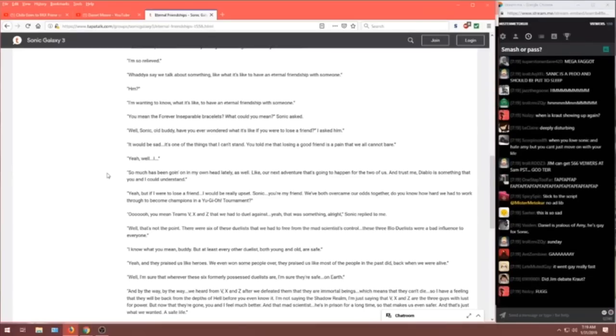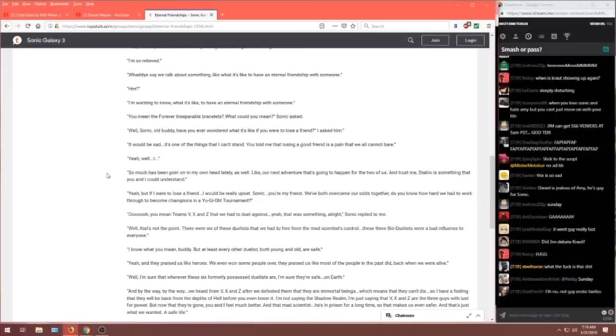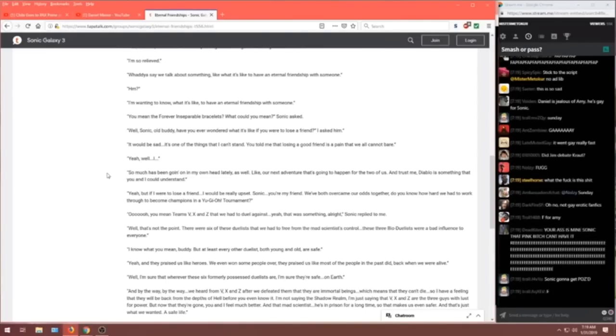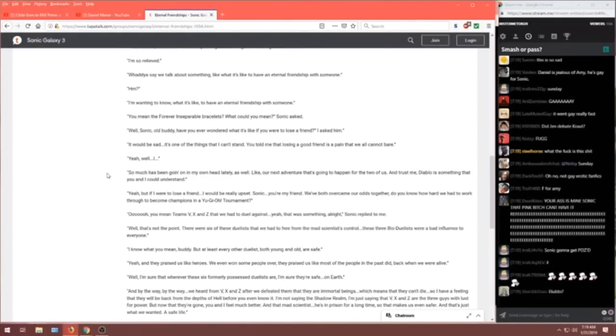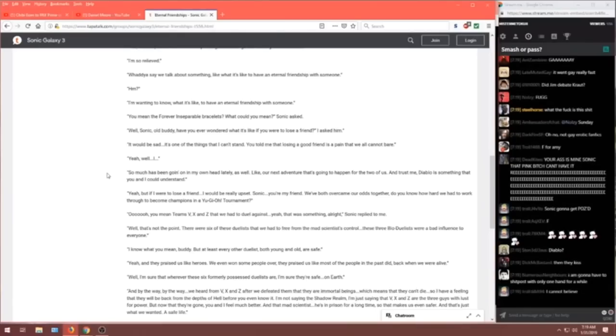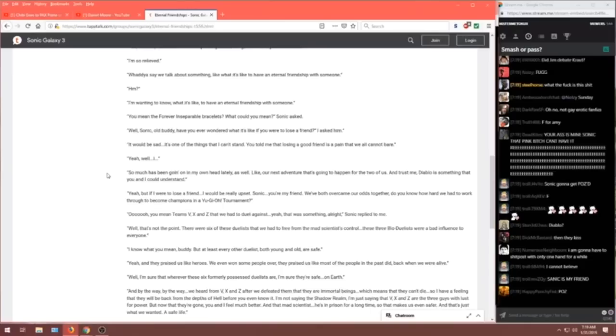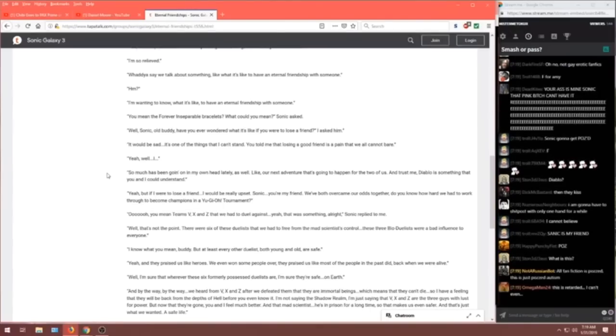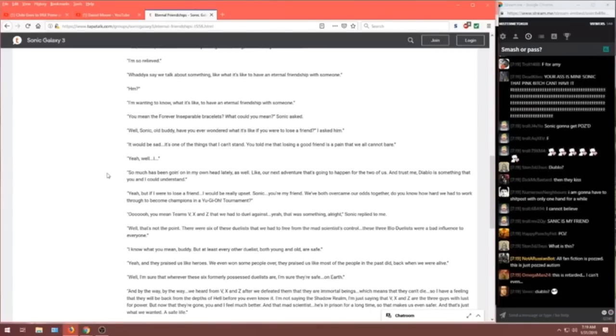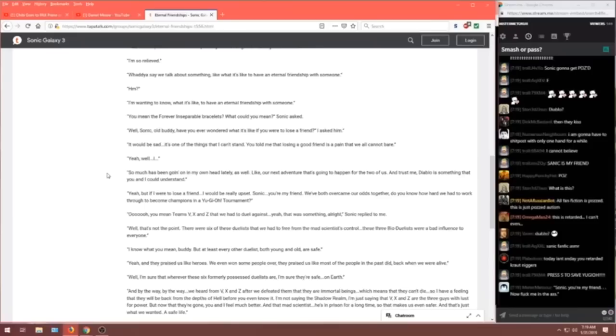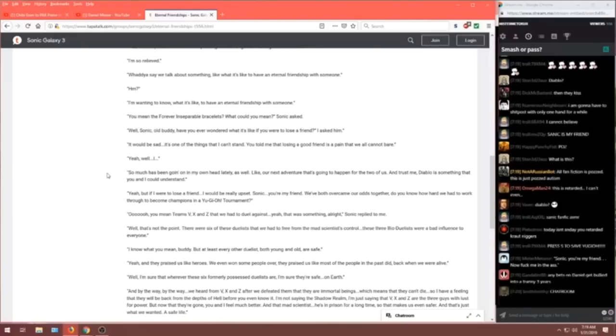We've both overcome our odds together. Do you know how hard we had to work through it to become champions in a Yu-Gi-Oh tournament? Oh. You mean like teams V, X, and Z that we had to duel against? Yeah. That was something alright, Sonic replied to me. Well, that's not the point. There were six of these duelists that we had to free from the mad scientist's control. These three bio-duelists were a bad influence to everyone. I know what you mean, buddy. But at least every other duelist, are both young and old, are safe.